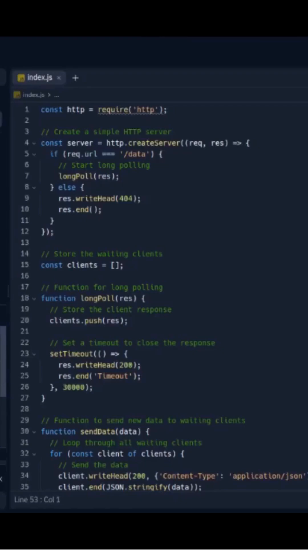Hello guys, what is up? This is Zancho, and in this video we will talk about the long polling example. This code creates a basic Node.js HTTP server that uses long polling to push new data to the client.